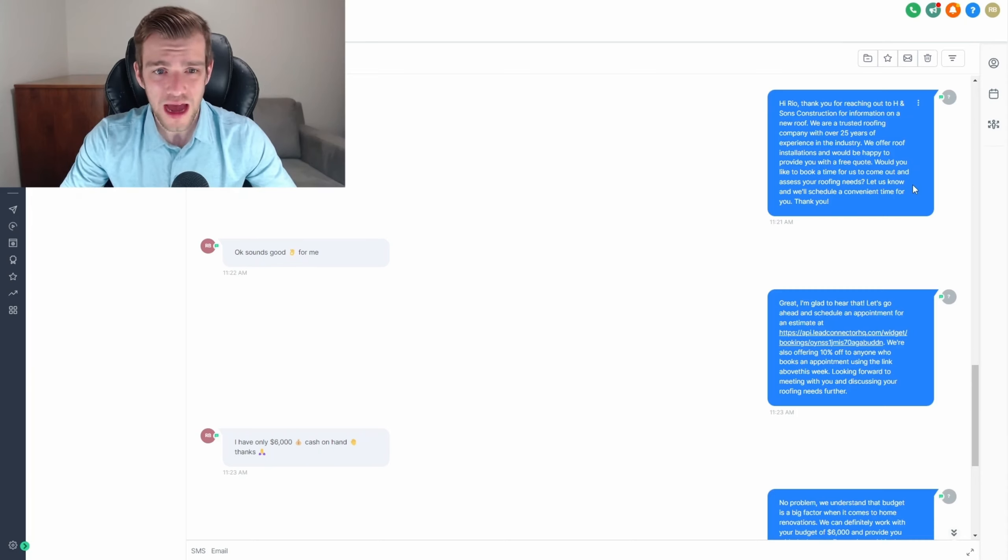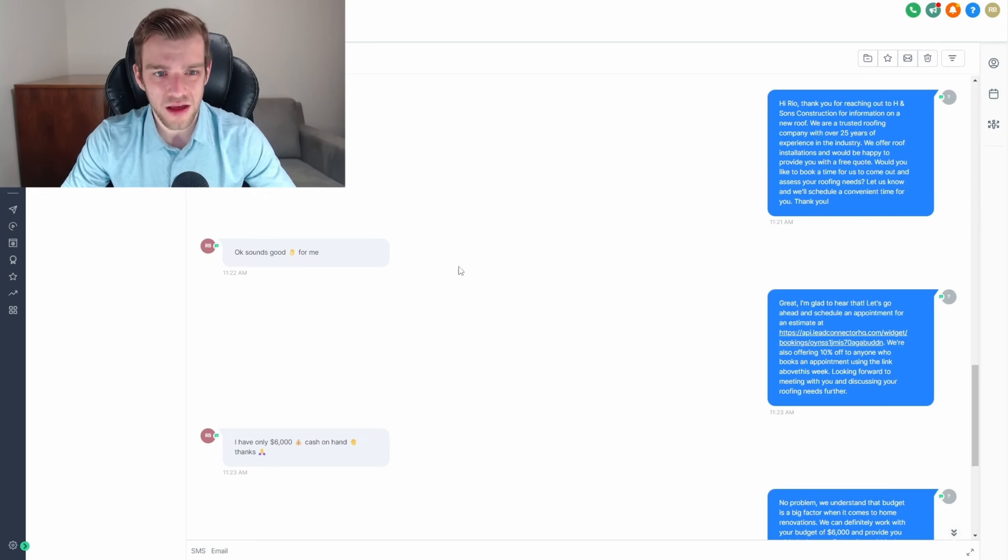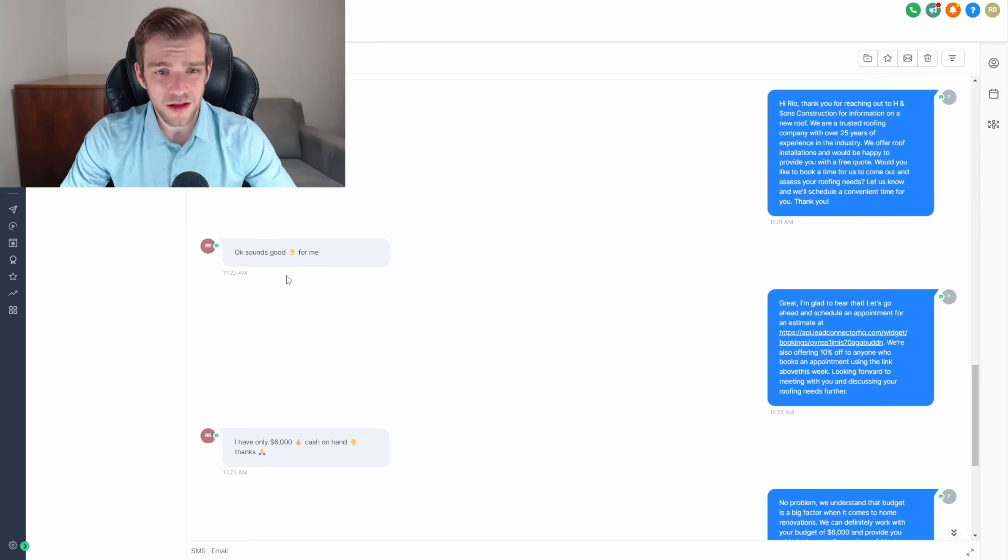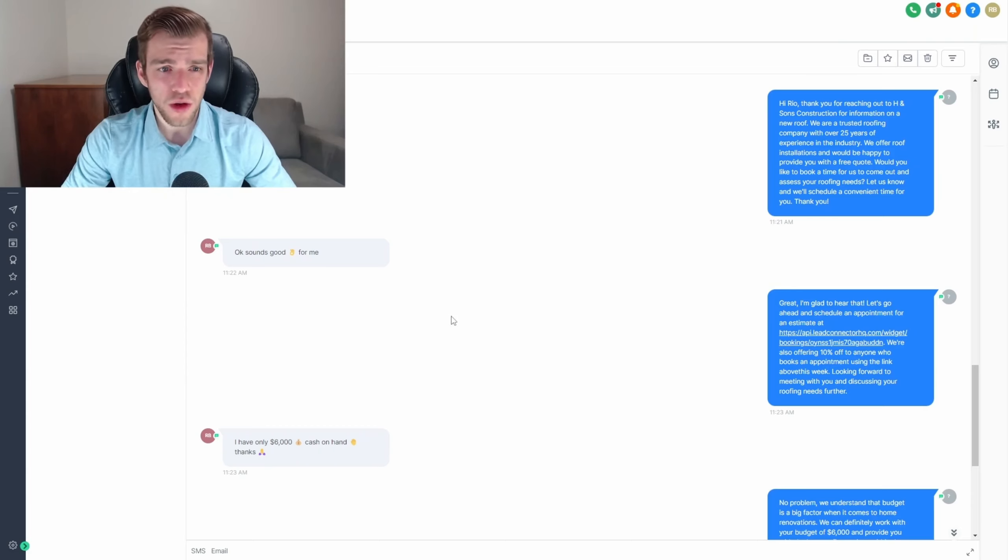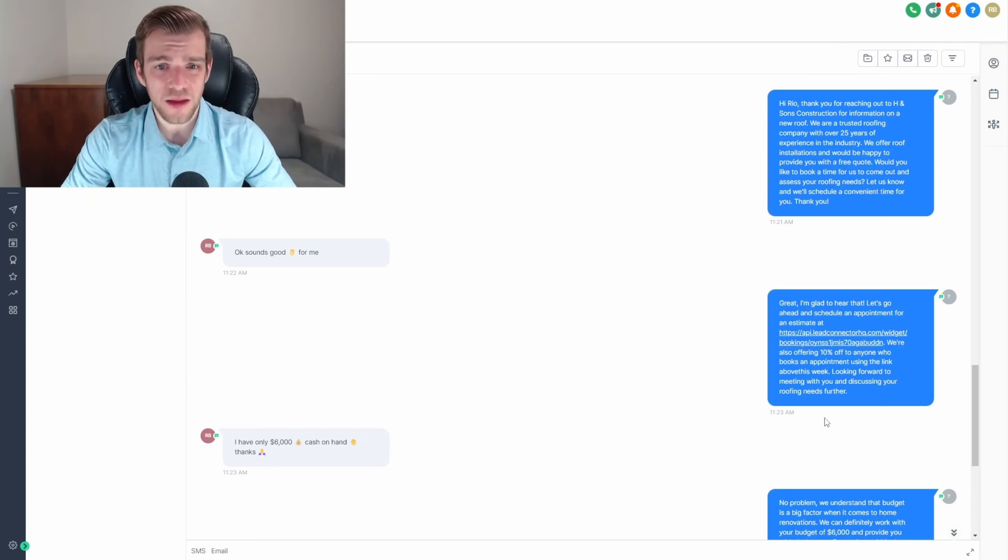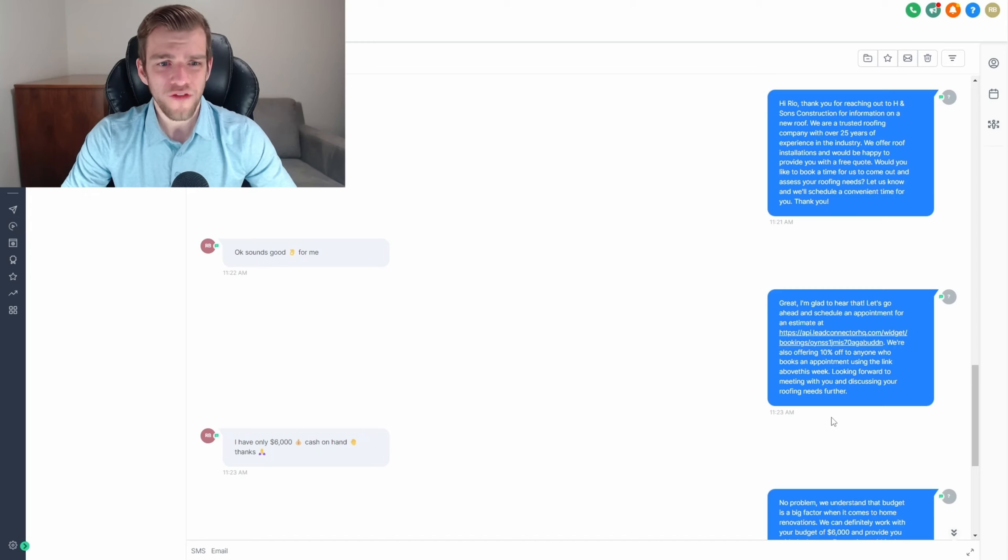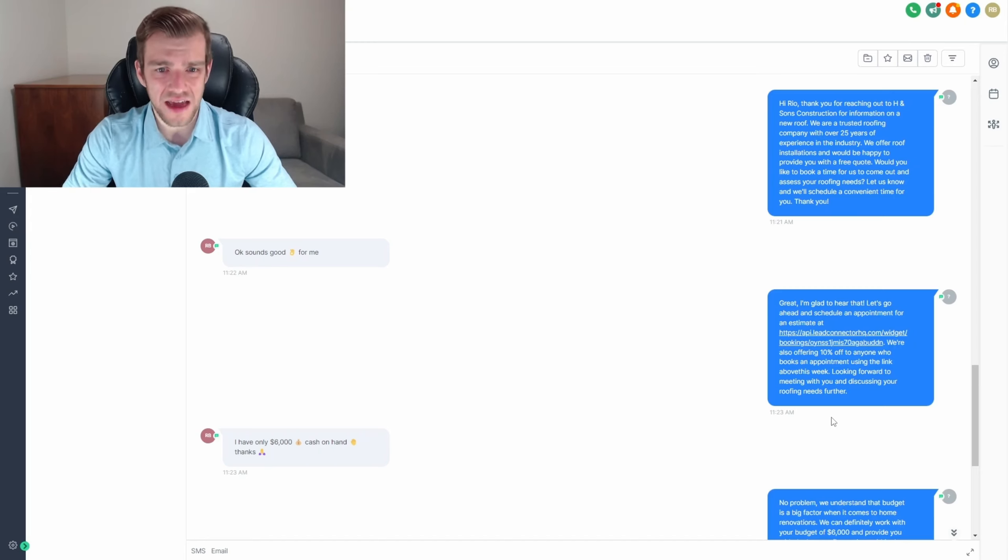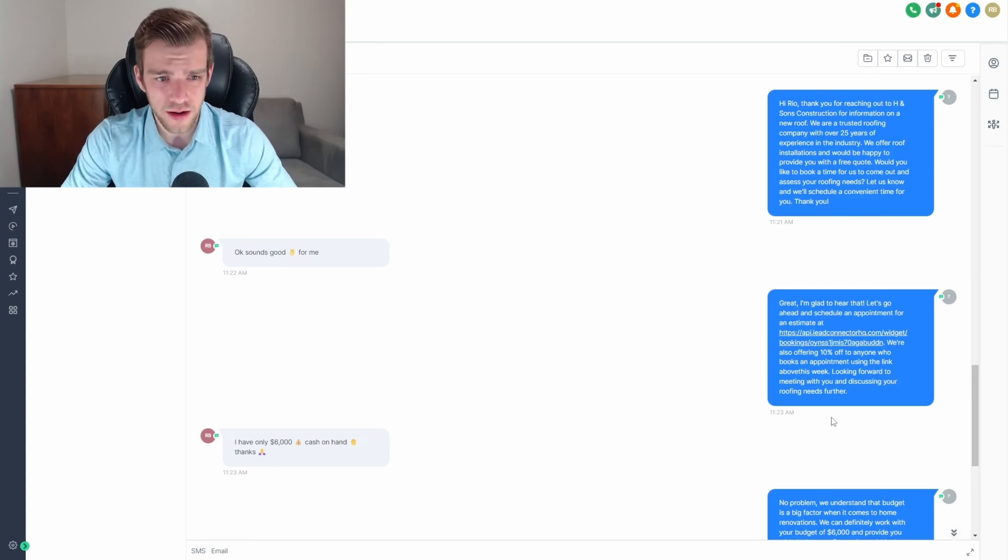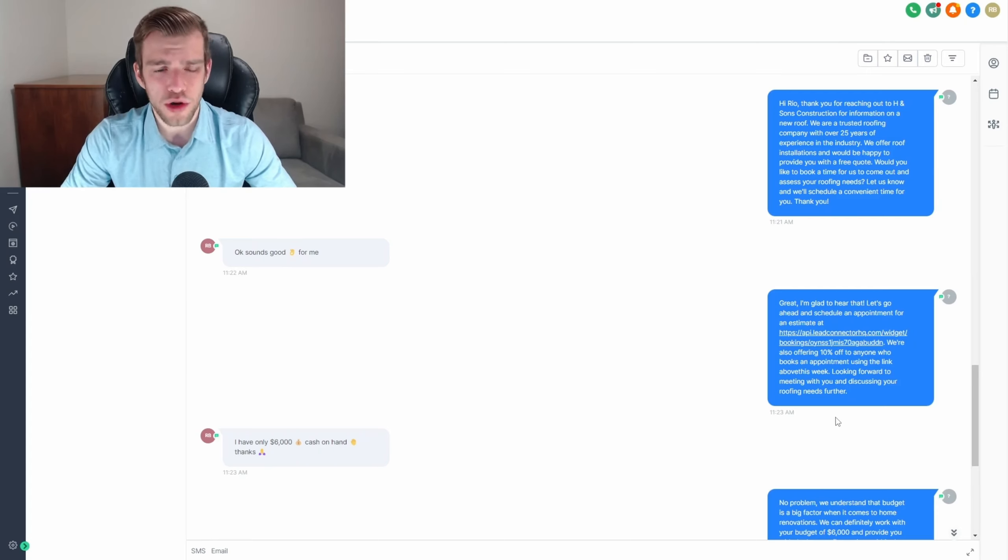Would you like to book a time for us to come out and assess your roofing needs? The customer then replied, sounds good. So the next stage then sends the lead the booking link and instructs them to select an appointment time. We found that delaying the link to the second message significantly improved the booking rate, making the conversation feel more natural.